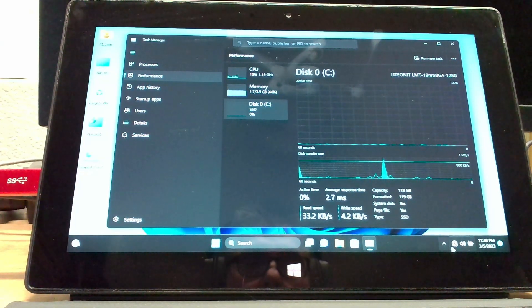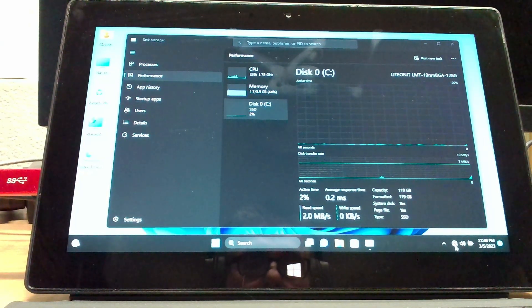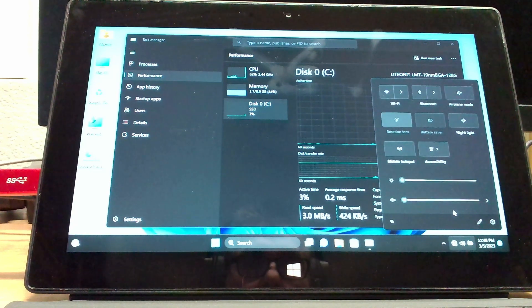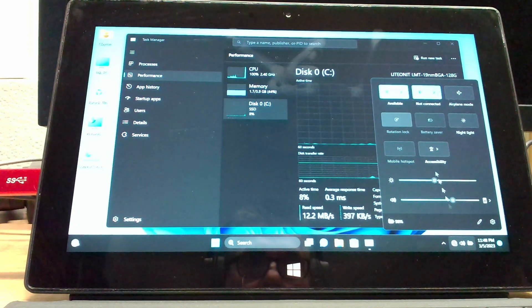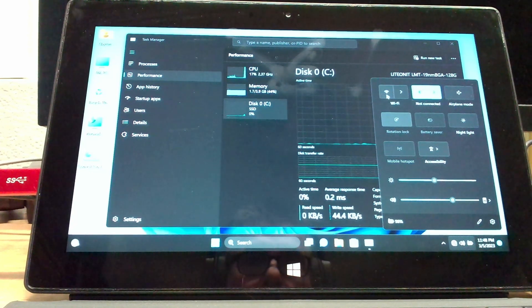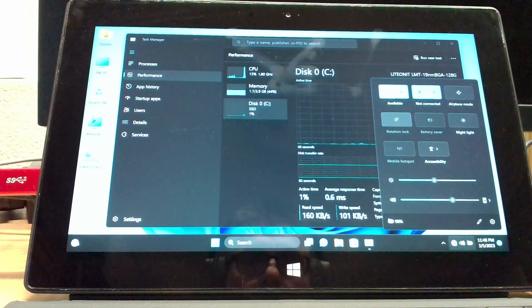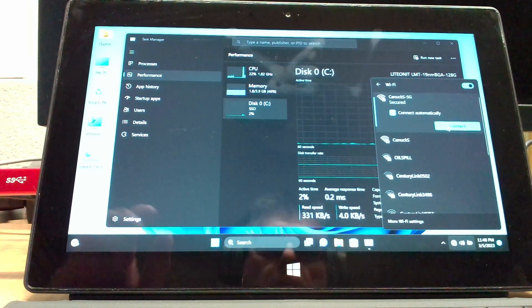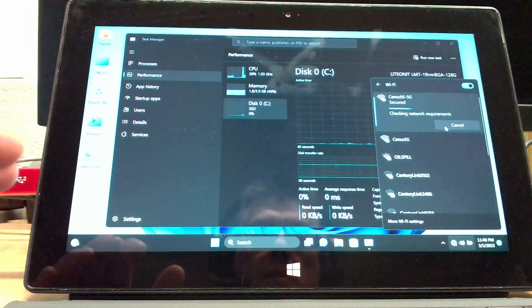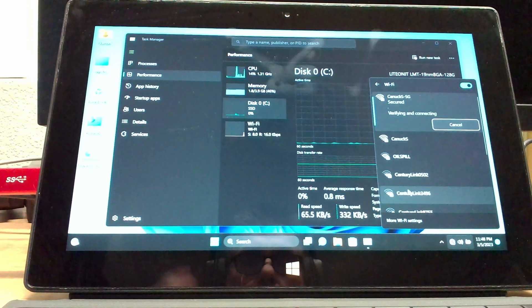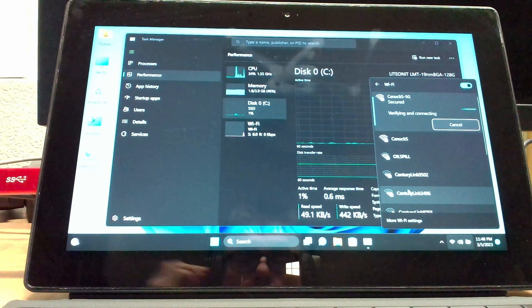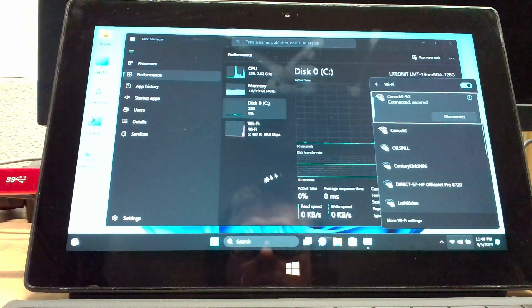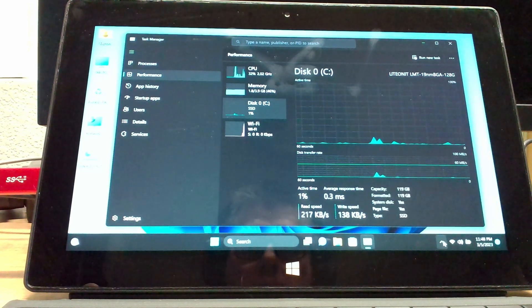So after the first update, it actually installed the driver for the wireless adapter. See? We're working, we're up and running.